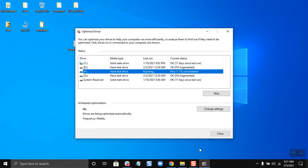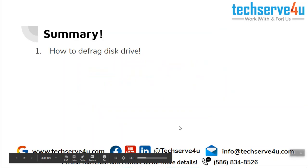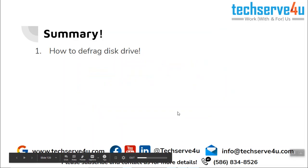So this is how you optimize your drives. Now let's have a look at the summary. In this video we have covered how to defrag the disk drive. Thank you for watching.